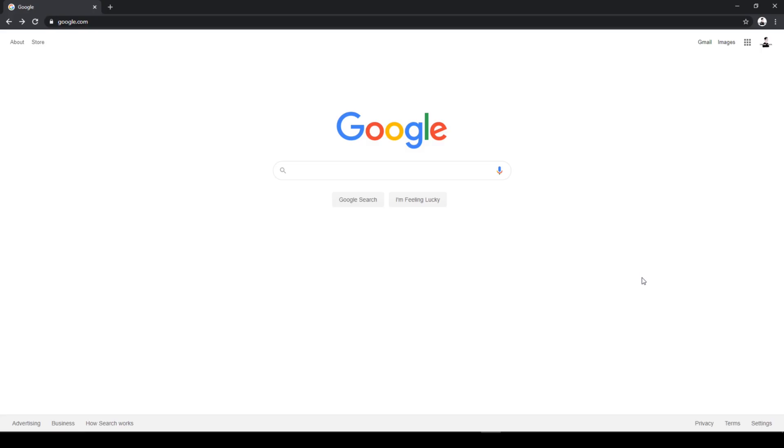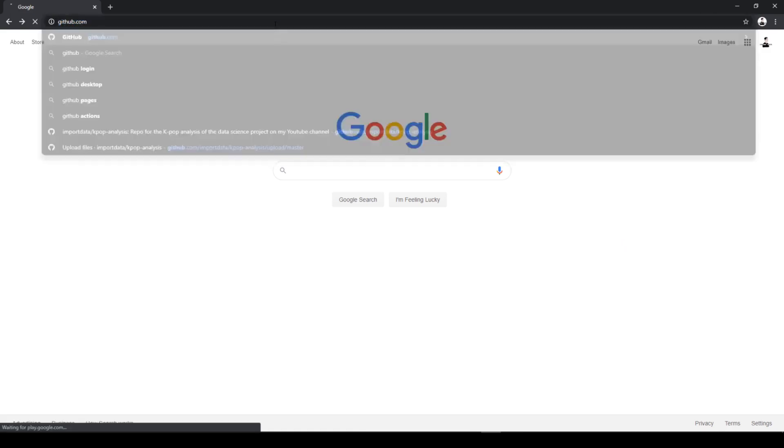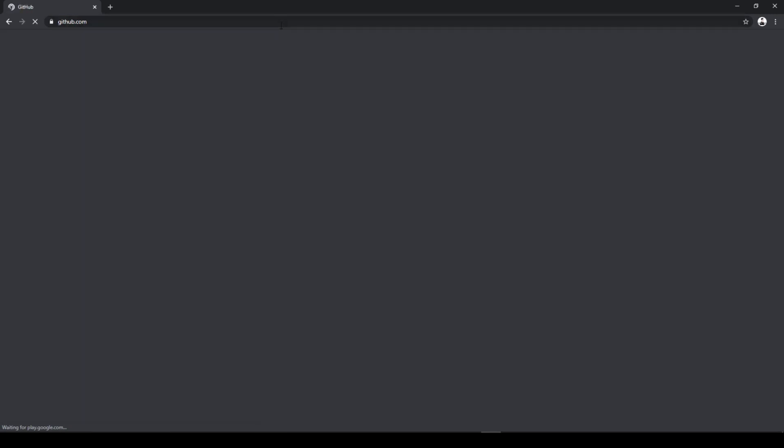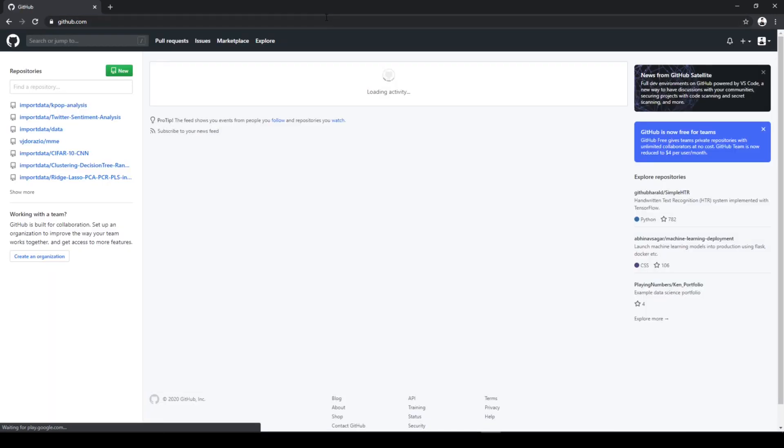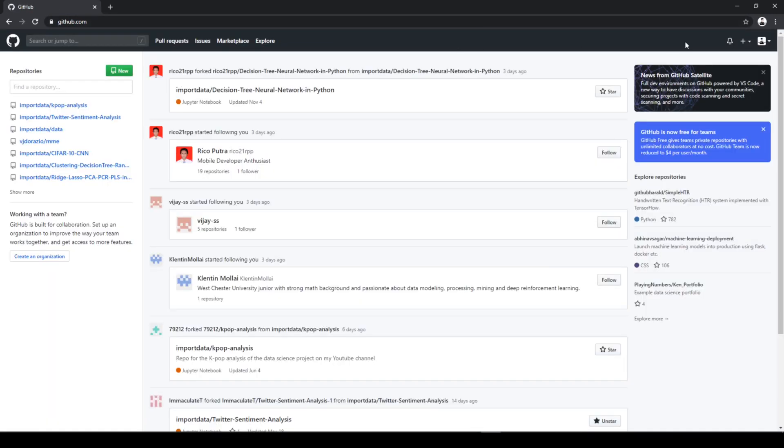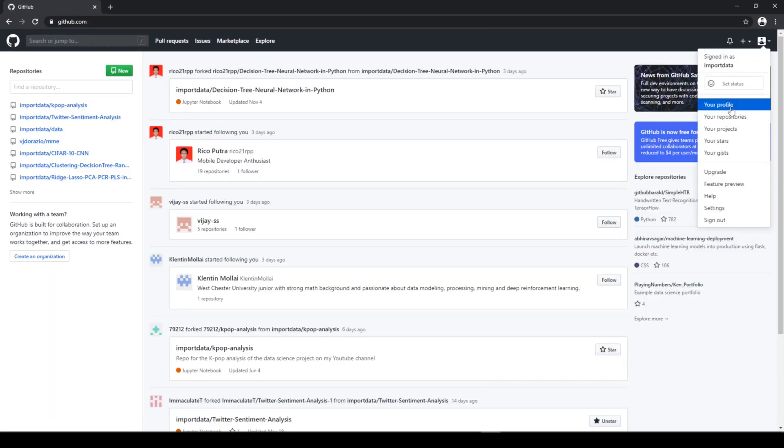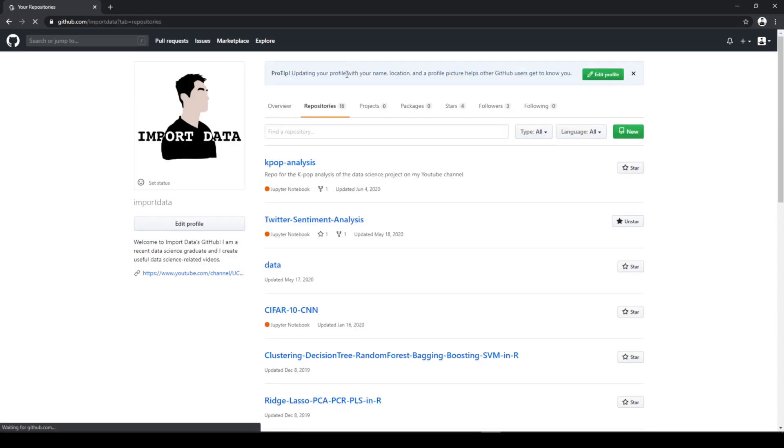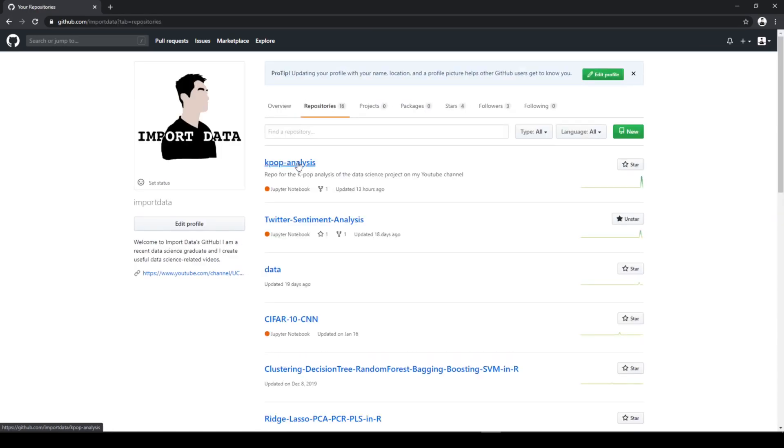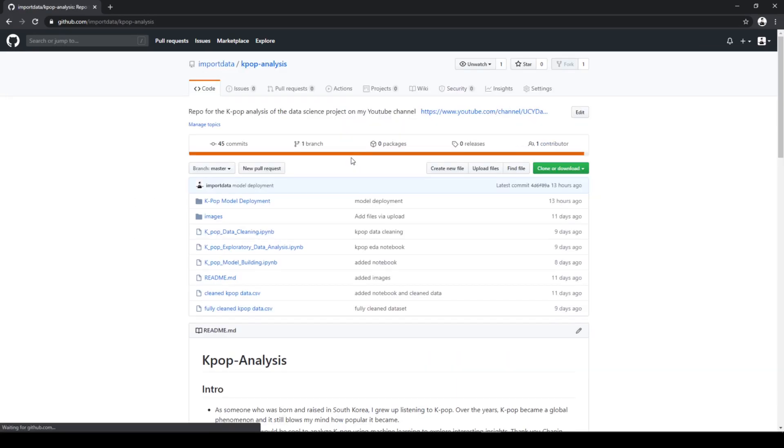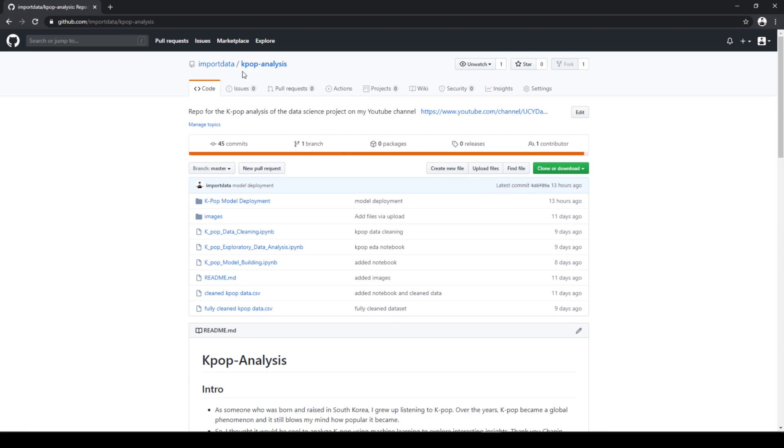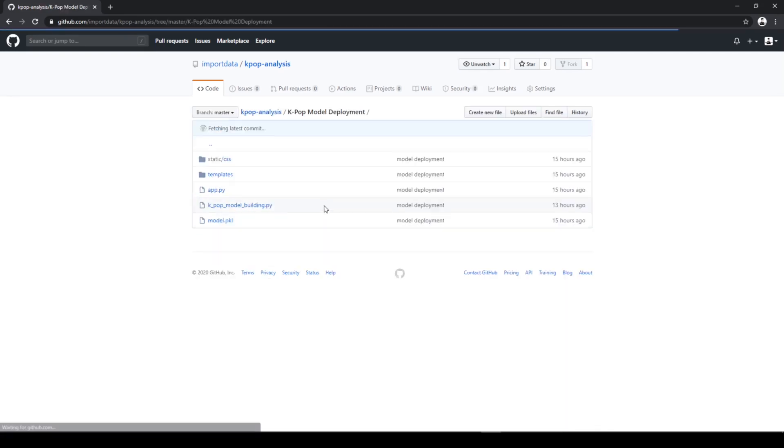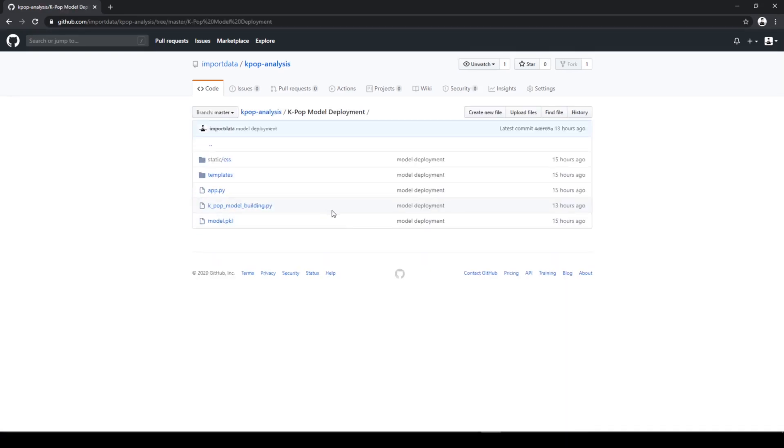First go to the K-pop repository on my GitHub page to download the model deployment folder. So go to GitHub, repositories, K-pop analysis, and I'm going to provide the link to my GitHub page in the description box below. And go to the K-pop model deployment folder, and you're going to want to download this whole folder.